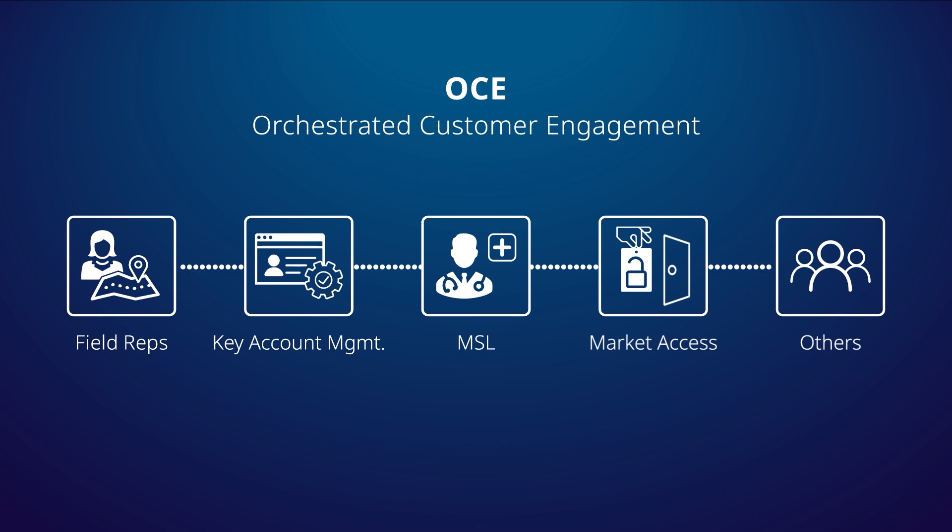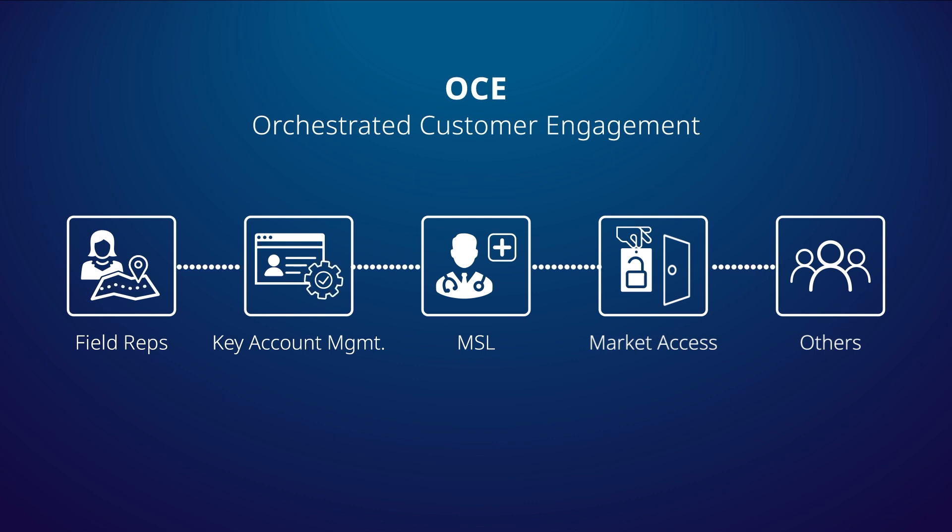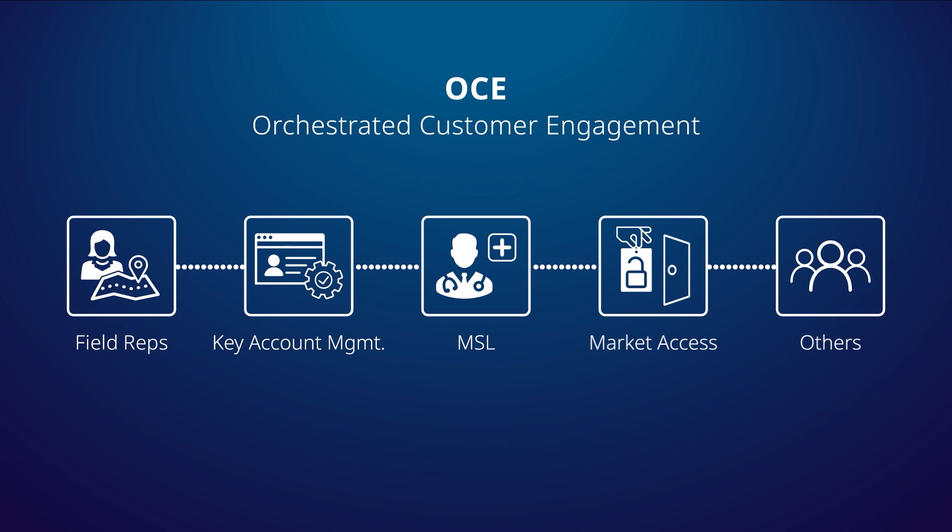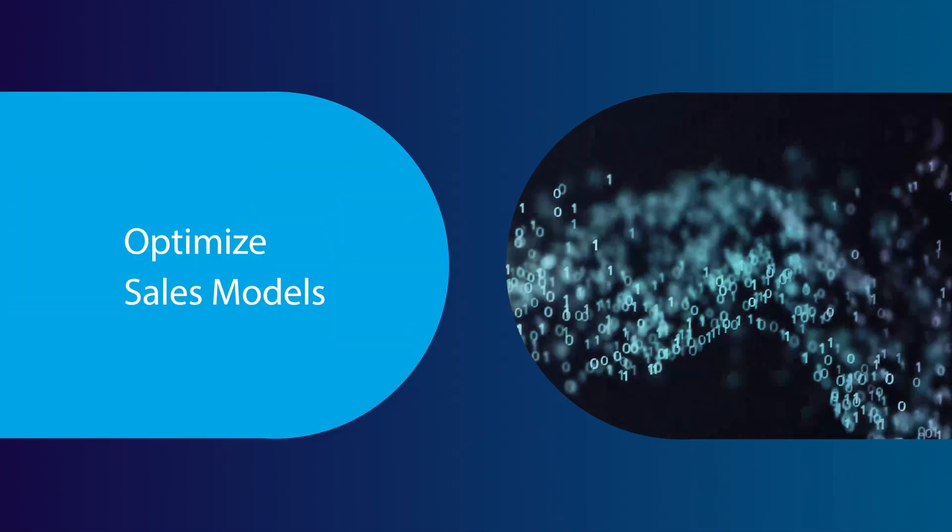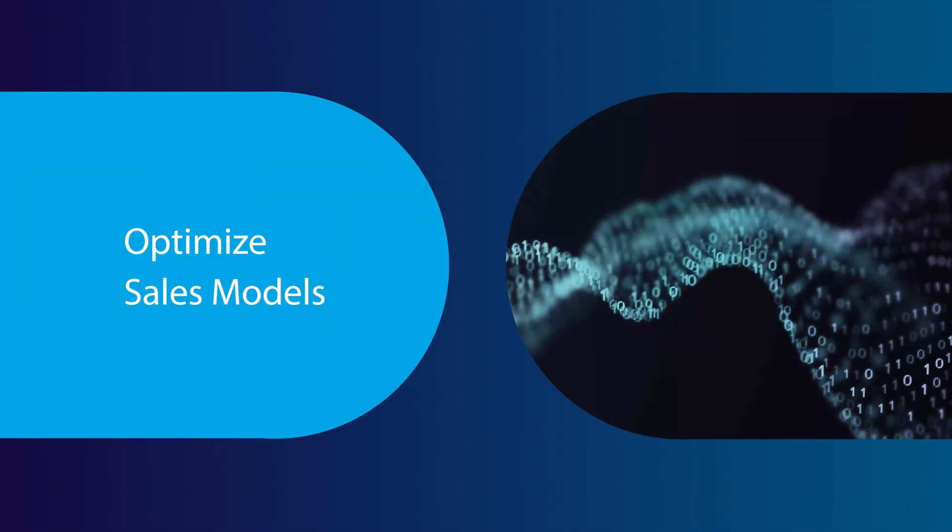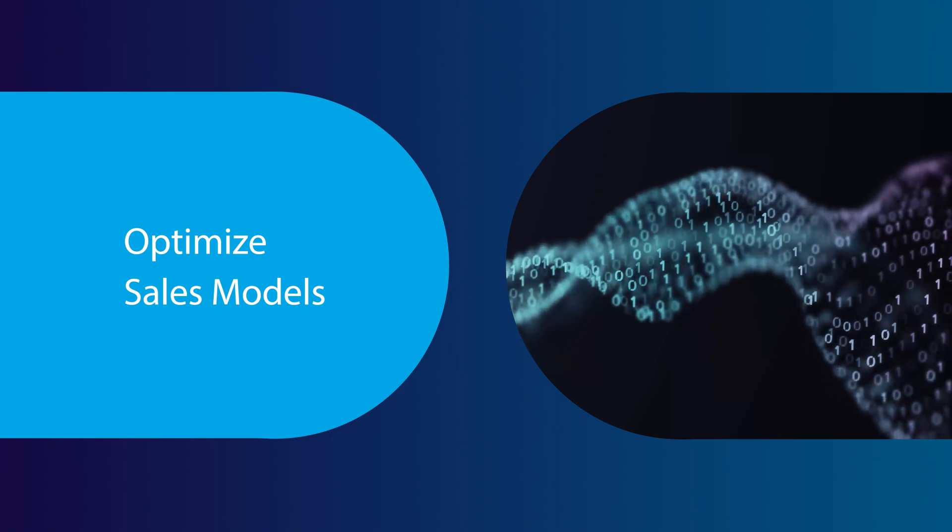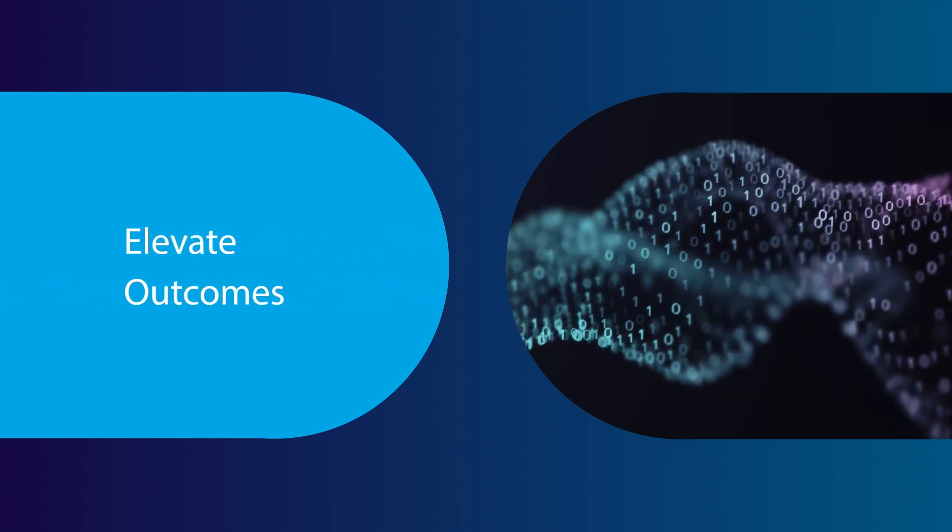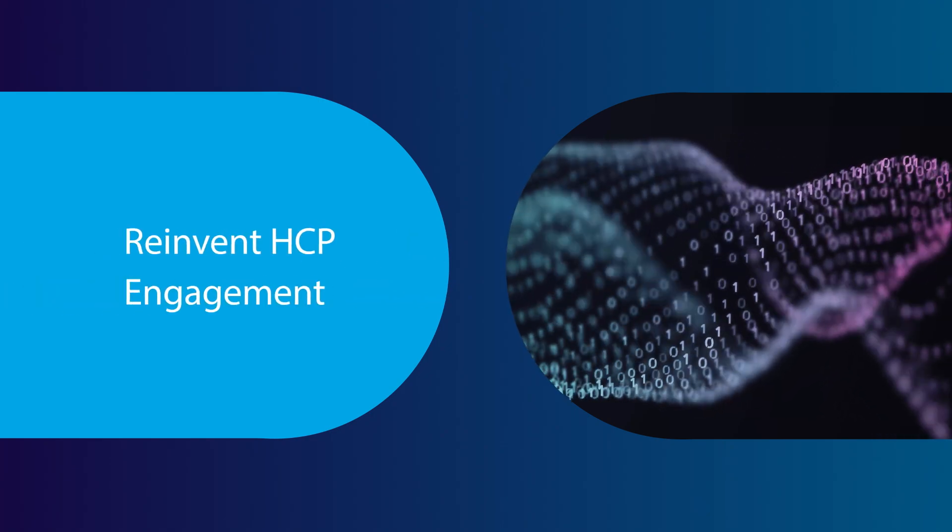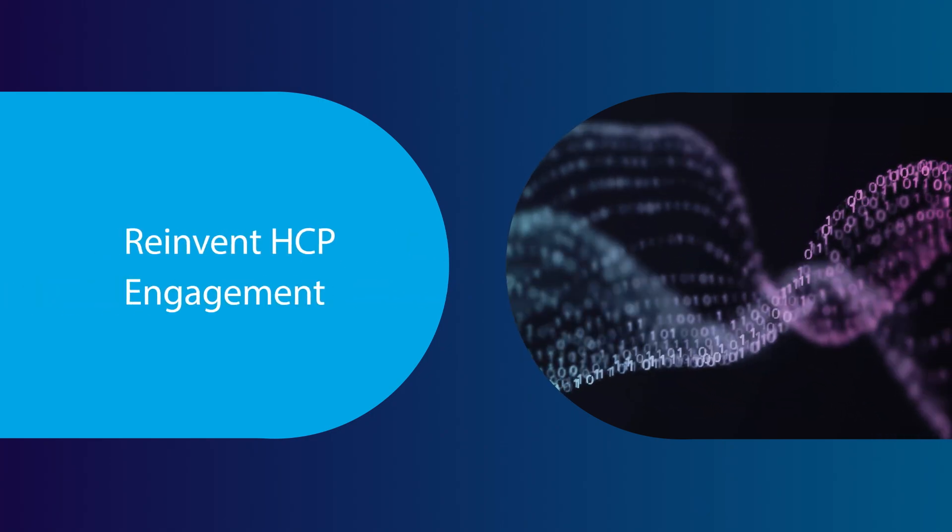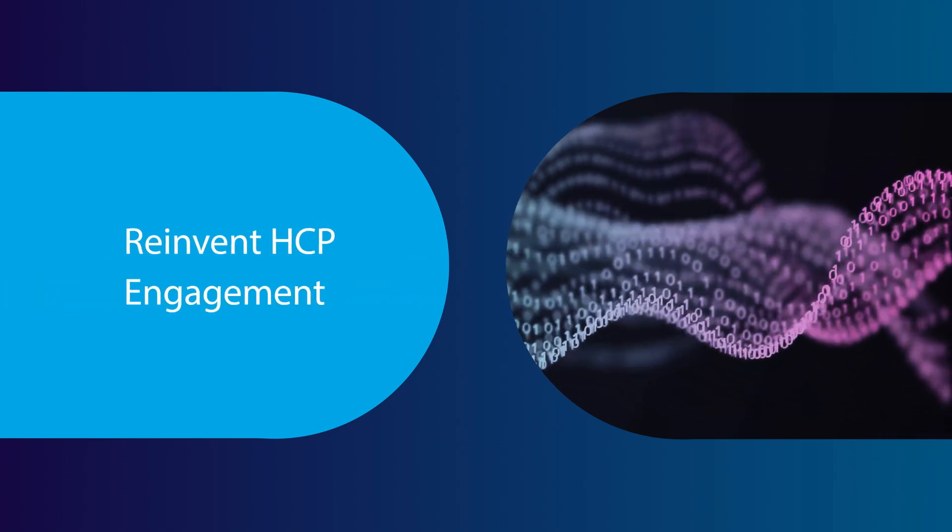By modernizing the sales model and enabling full collaboration across team members, OCE Personal empowers sellers with smarter and more effective customer engagements, allowing organizations to optimize sales models, elevate customer outcomes, and reinvent HCP engagement.